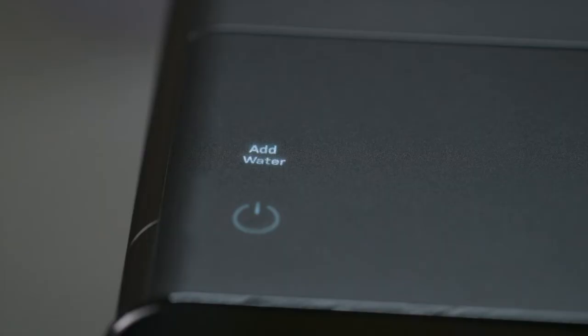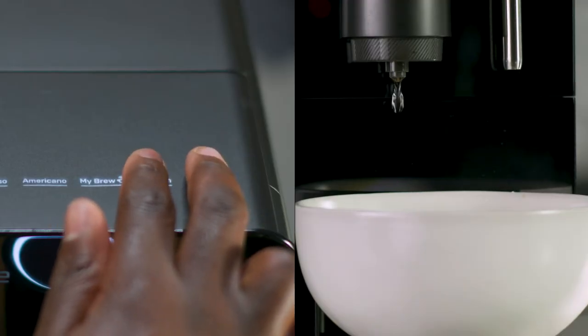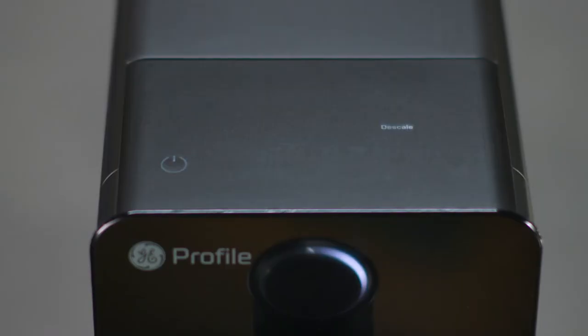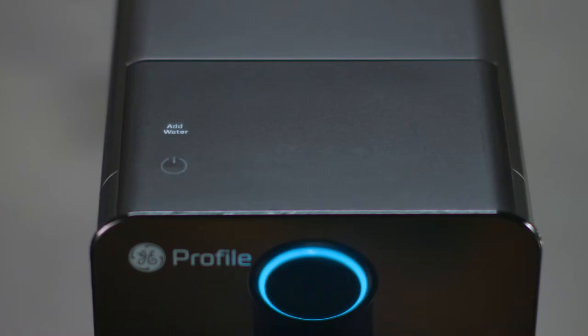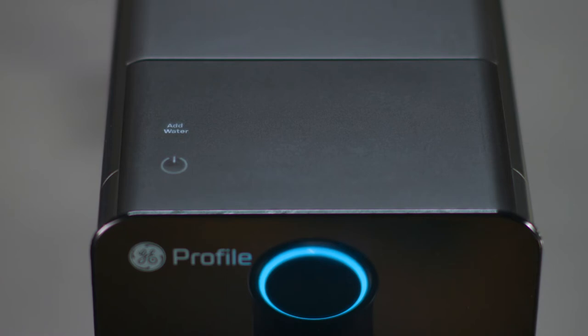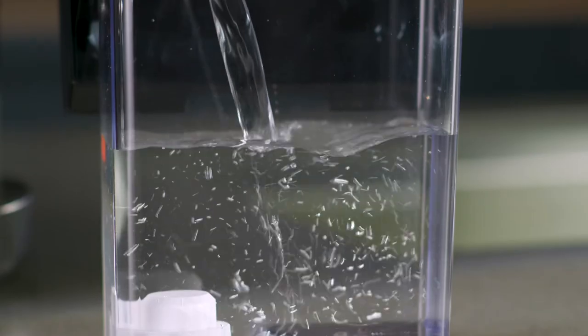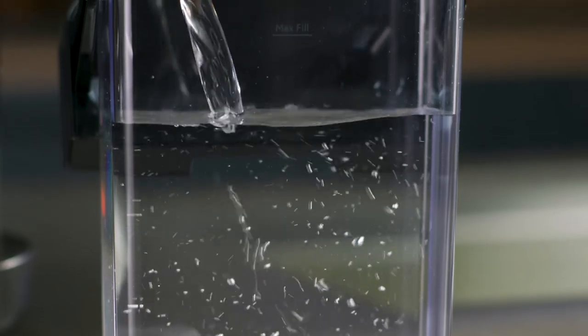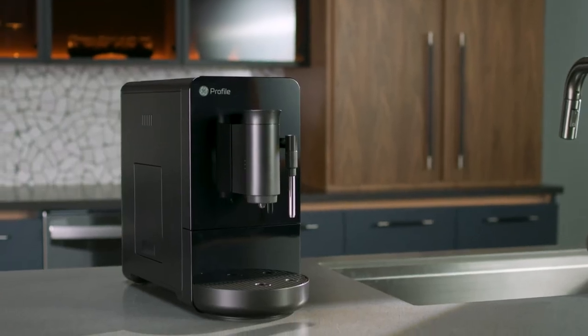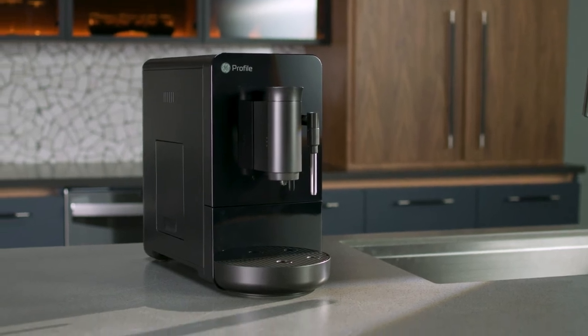The add water alert will go off. Repeat the dispense cycle as shown earlier. After all the water has dispensed again, the descale alert will turn off. The add water alert will turn on. Refill the water tank again. The espresso machine is now ready for normal operation.